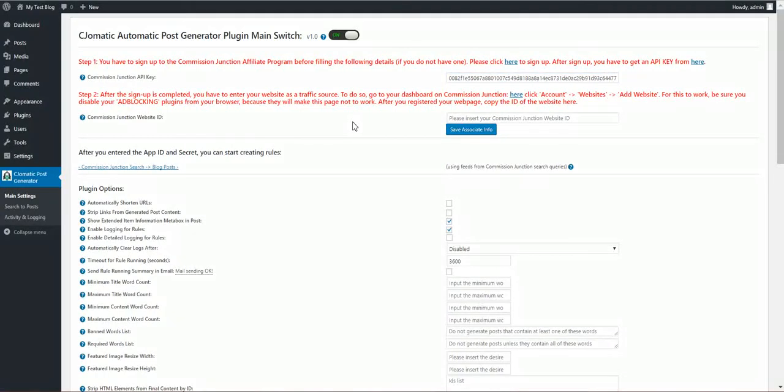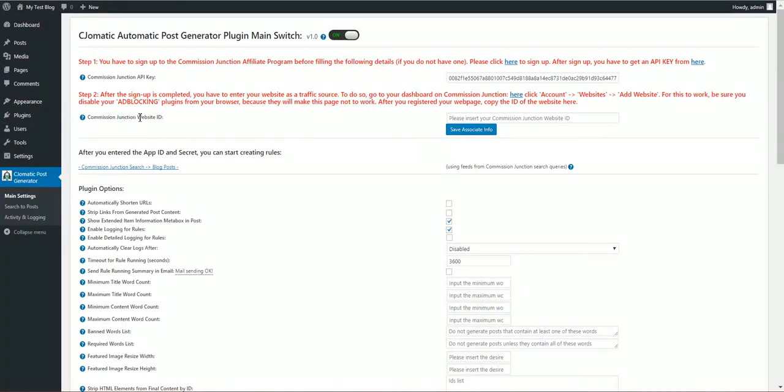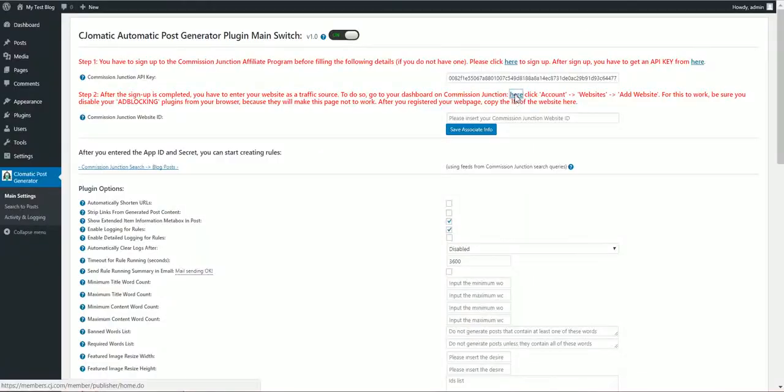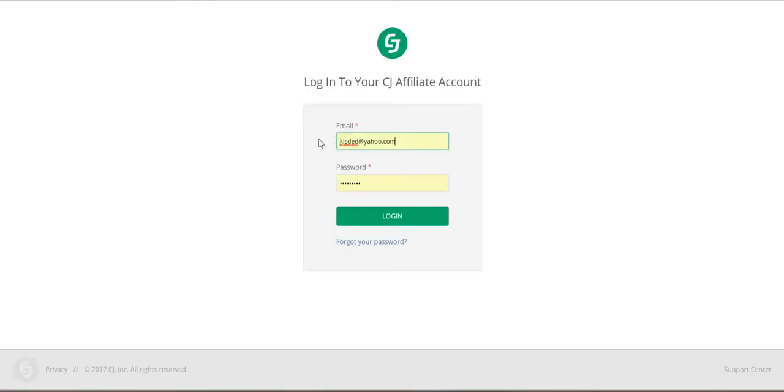After this you have to register your website to Commission Junction and get an ID from them. To do so, click here. Here you will be prompted with a login. If you already registered you can simply login.